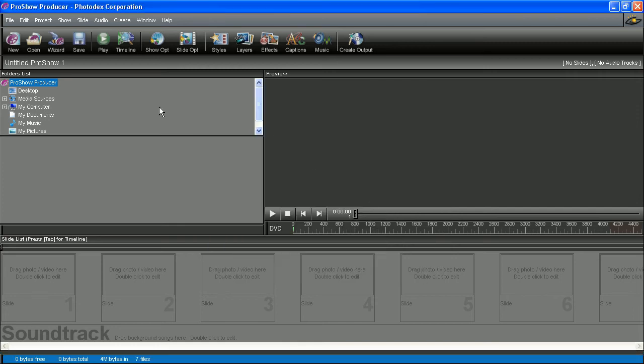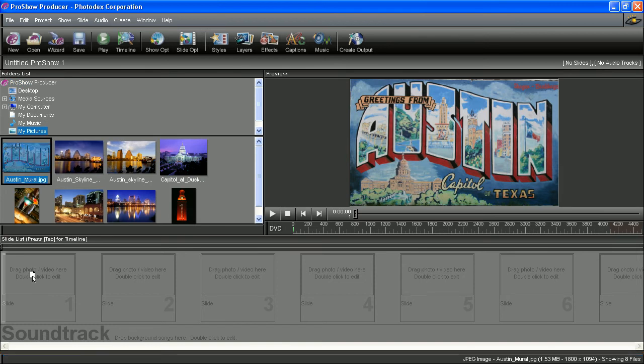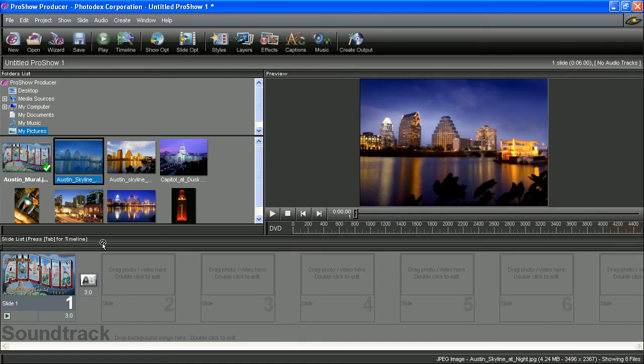From here, all you have to do is select a folder in your folders list that contains your content and then drag and drop your files into the slide list.